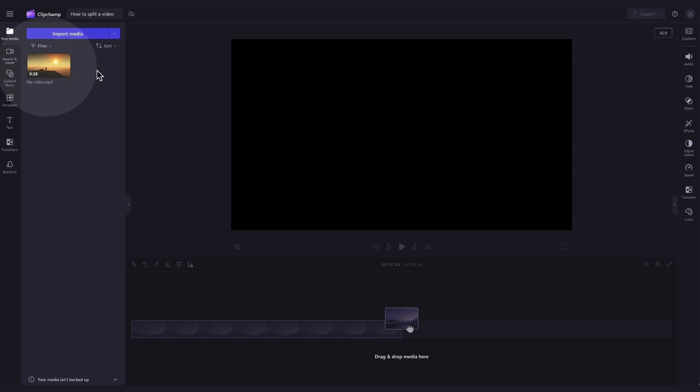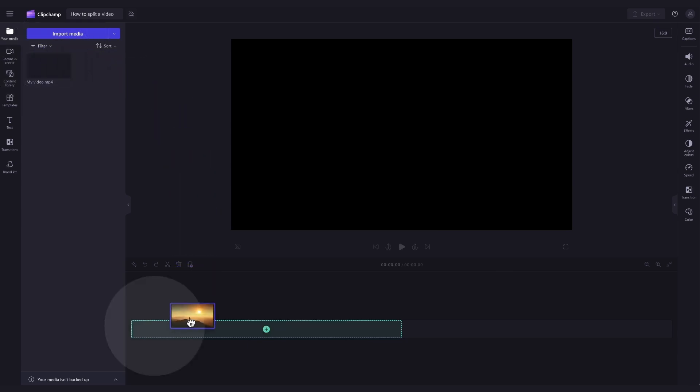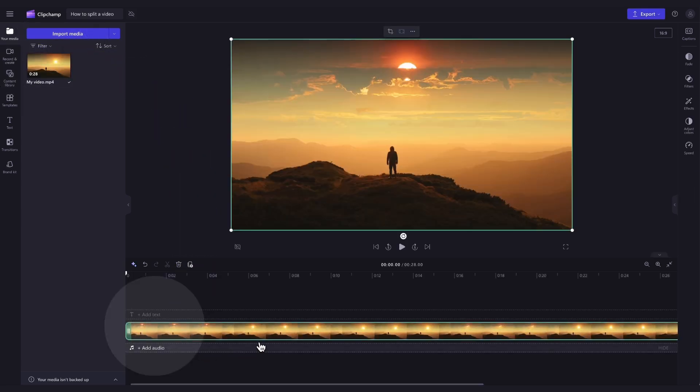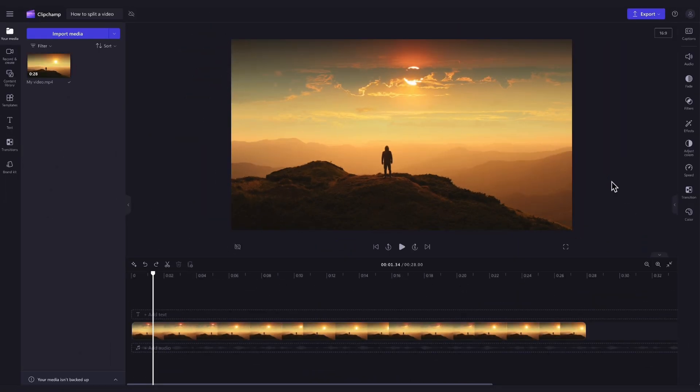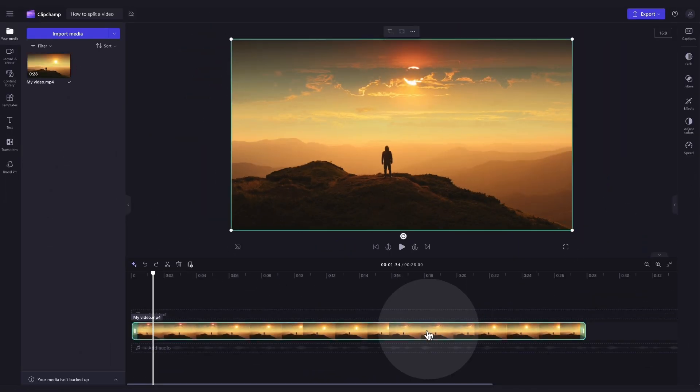Now you'll add the video into the timeline by dragging and dropping it in just like this. Next, to split your video, click on the asset in your timeline and it will highlight in green so that you know it's selected.